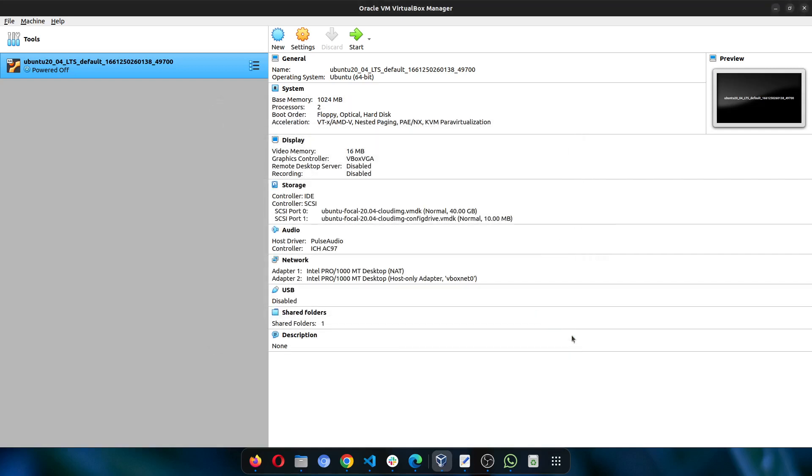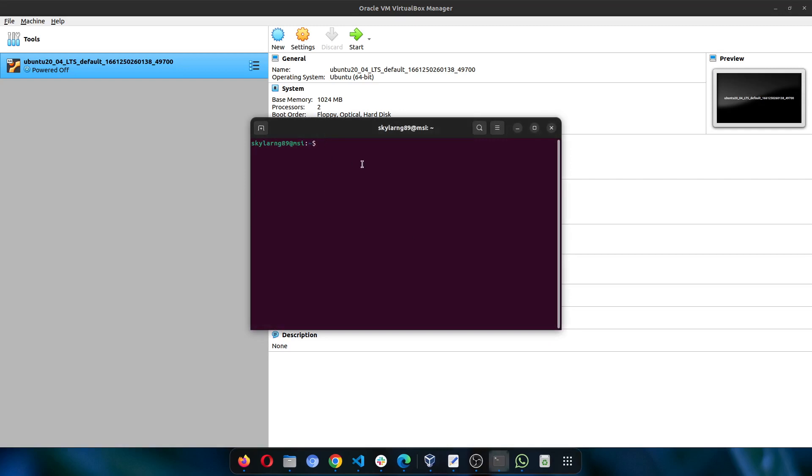Now go back to your terminal and try to run Vagrant up again.